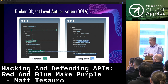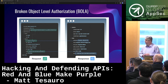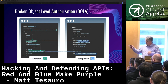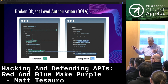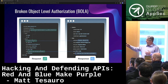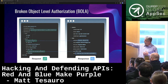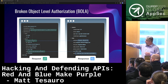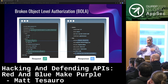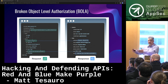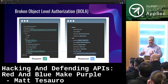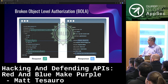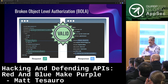Broken object-level authorization — BOLA. This is a big one that happens frequently. In a legitimate response, I have a bearer token for me, asking for my information — Matt's token says give me Matt's data, and it gives me Matt's data back. That's how it should work, a normal API request.